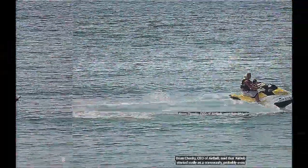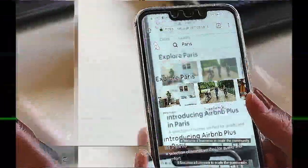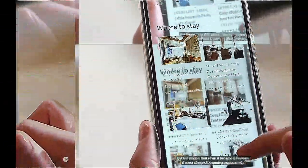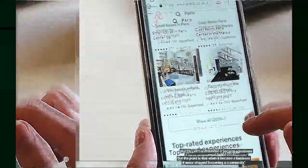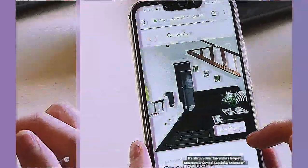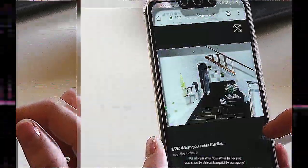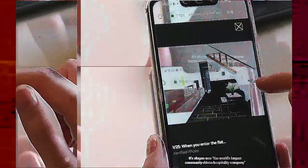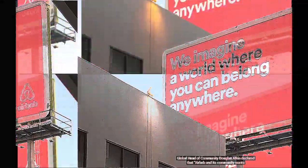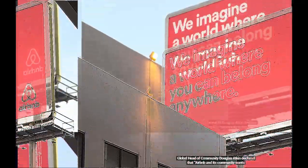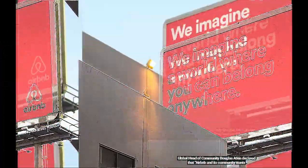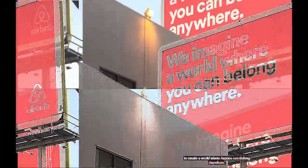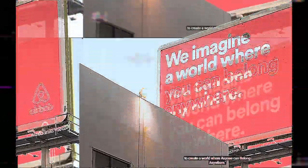Airbnb started really as a community, probably even more than a business. It became a business to scale the community. They use slogans like community-driven hospitality company and describe their mission as belonging anywhere, a world where anyone can belong.